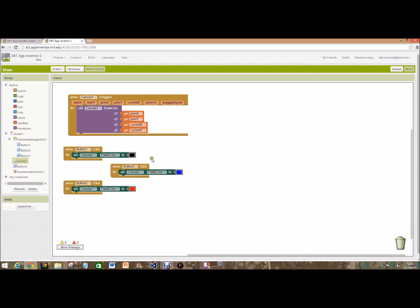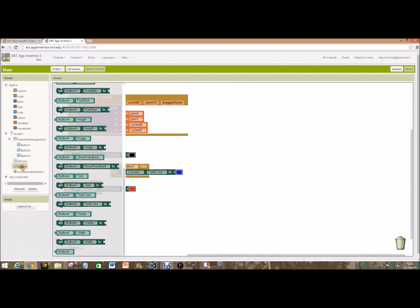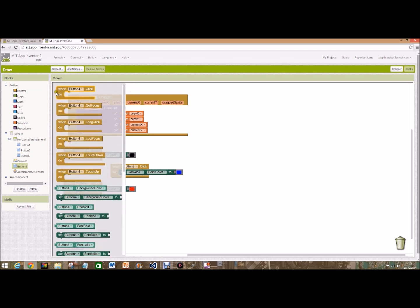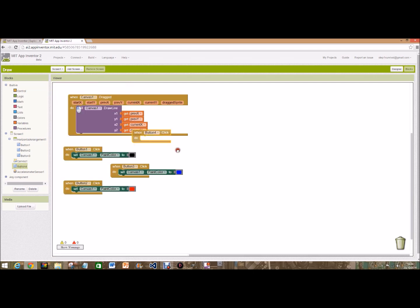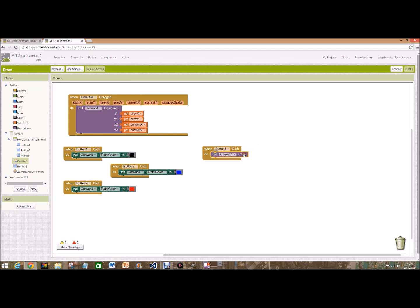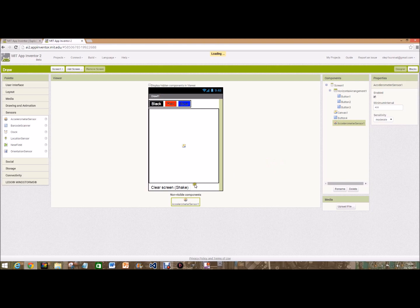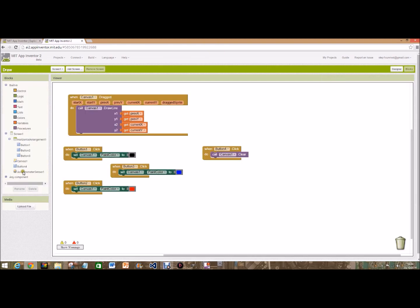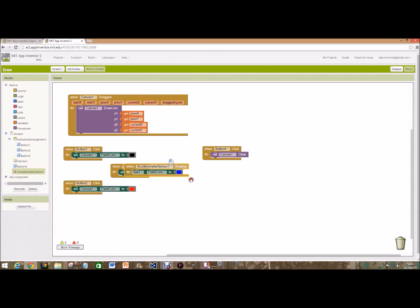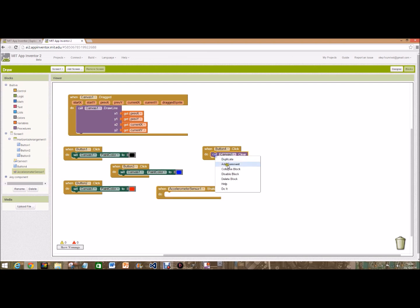Like I said, we've got the clear button, so if we go over to button 4, go back up to the top again, when button 4.click do, and then go back to canvas, call canvas 1 dot clear. So that's that button done. But remember we said about the shake and the accelerometer, so if we go to blocks and click on accelerometer and then dot shaking, call the canvas clear.